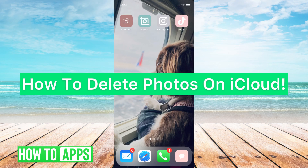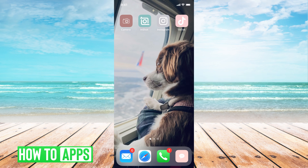Hey guys, it's Mikayla, and today I'm going to walk you through how to delete photos on your iCloud. It's pretty quick and simple, so let's jump in.